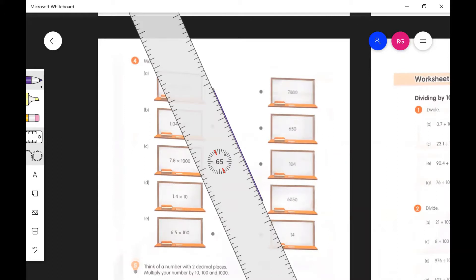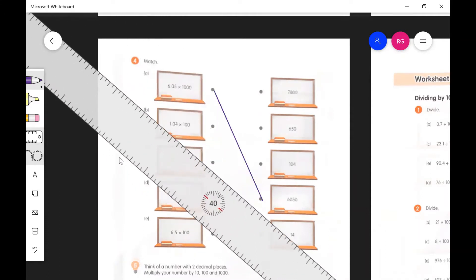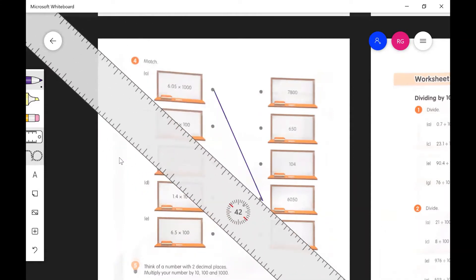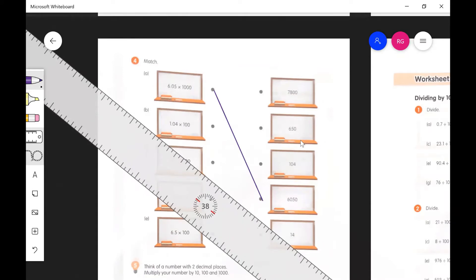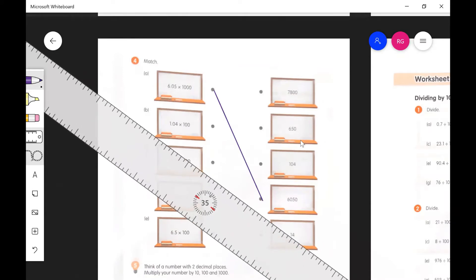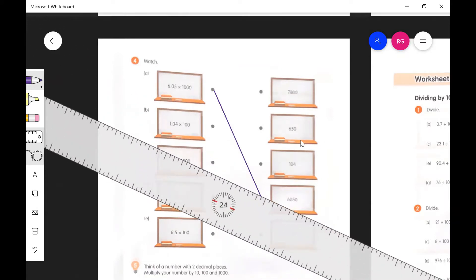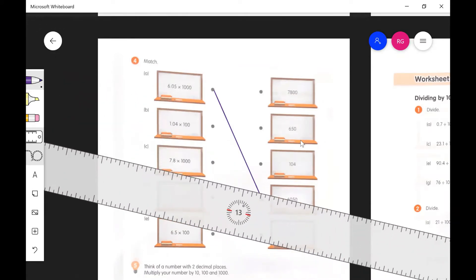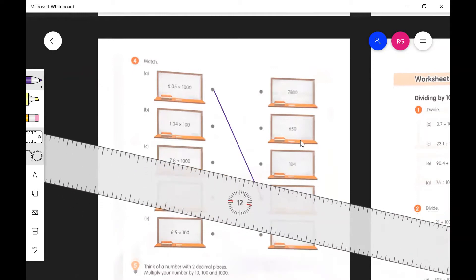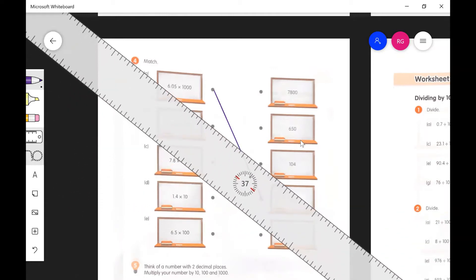And then for the next one, let's look here. We have 1.04 times 100. That's part B, 1.04 times 100. If I move the decimal two places to the right, I get 104. So let's make that line there.